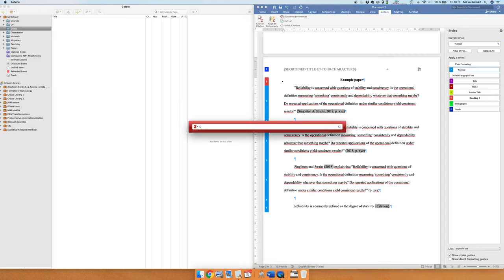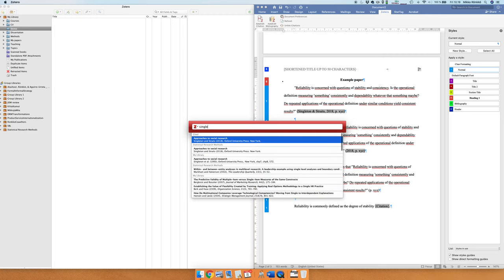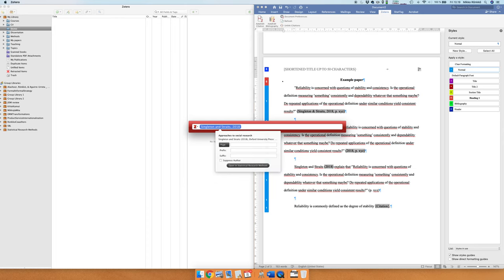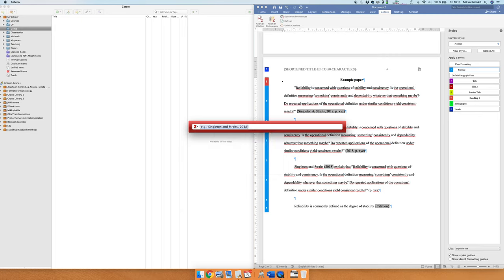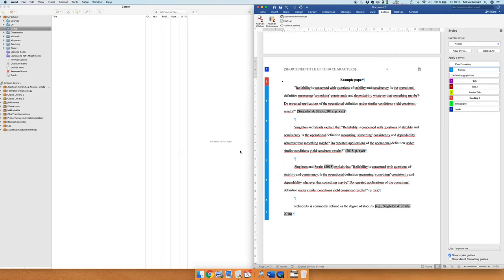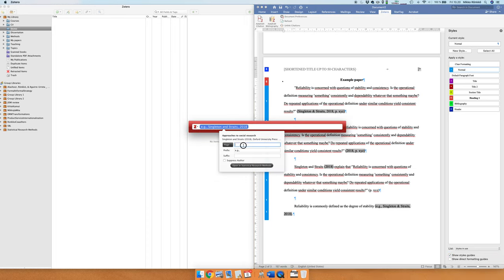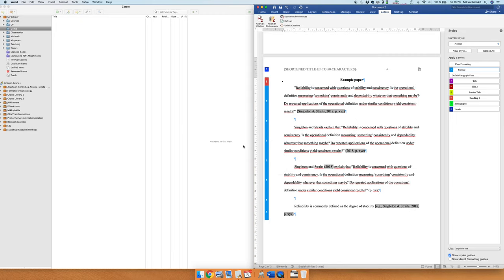Okay, so if we say that it's commonly defined as a degree of stability we can add the citation to Singleton and Straits, but we may want to emphasize this is just an example of how people commonly define reliability as a degree of stability. And we can use these prefix and suffix to add things inside the citation, so we can use e.g., so that's example, for example, and this would mean that reliability is commonly defined as the degree of stability. For an example of such definitions see Singleton and Straits, and we of course need to have the page number because we are citing a book, so I'm just gonna bring it up with the keyboard shortcut and it's gonna be XYZ. I don't remember the page number.